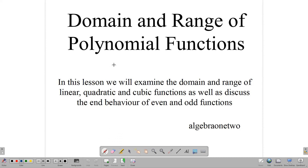Hello everyone and welcome back. In this lesson we are looking at the domain and range of polynomial functions. We are going to spend some time and examine the domain and range of linear, quadratic, and cubic functions, as well as discuss the end behavior of even and odd functions in general.